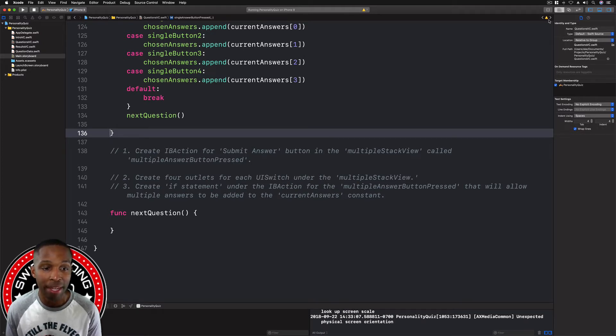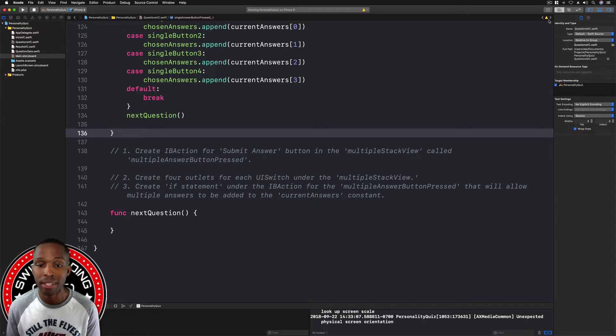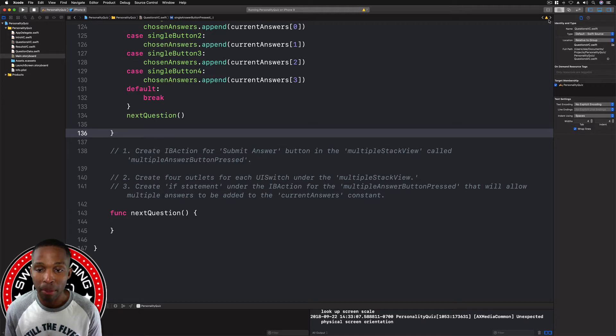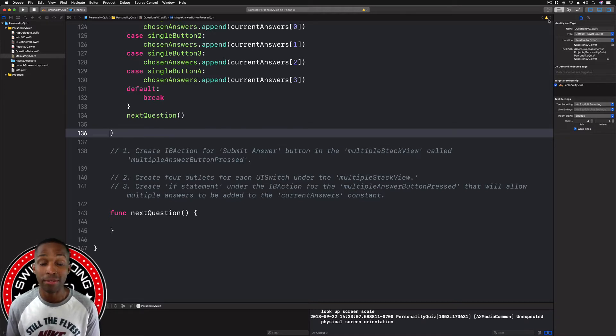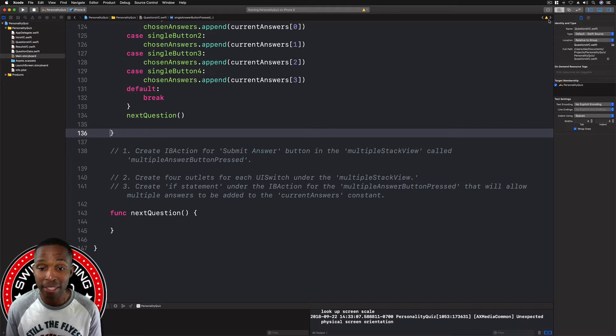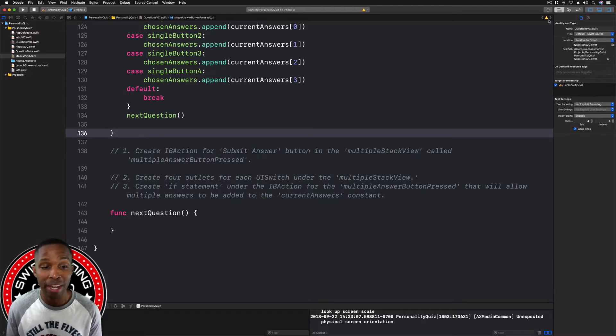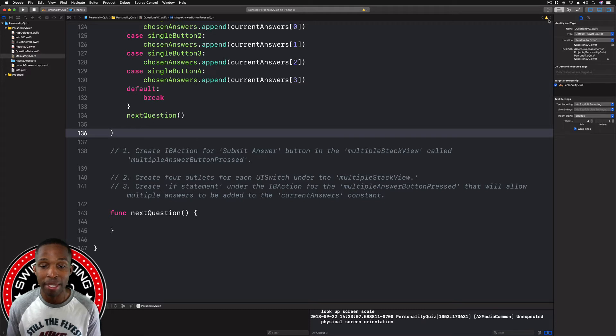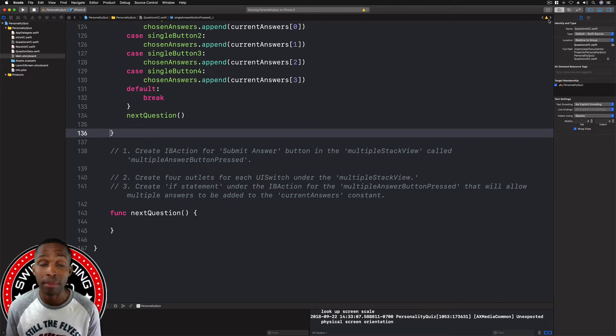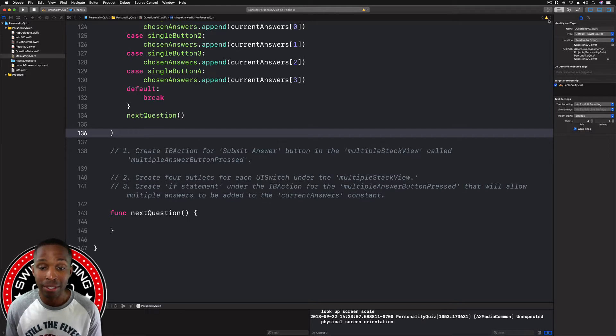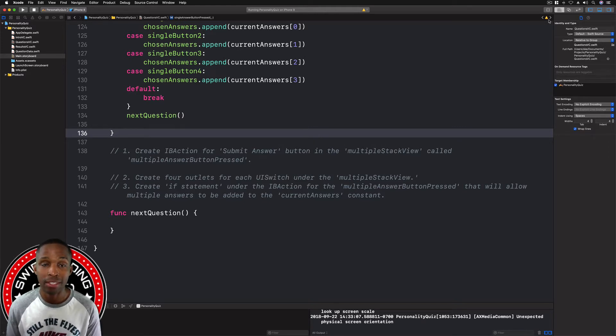First, we're going to create an IB action for the submit answer button from the multiple stack view called multiple answer button pressed. Then we're going to create four outlets for each of the UI switches under the multiple stack view. We're also going to create an if statement under that IB action that will allow all of the multiple answers to be added to the current answers constant.